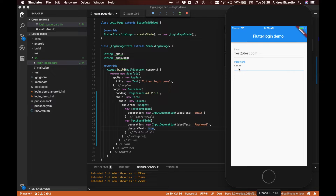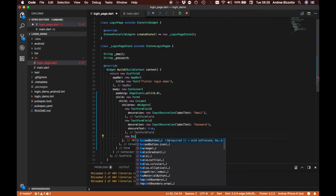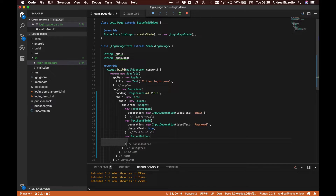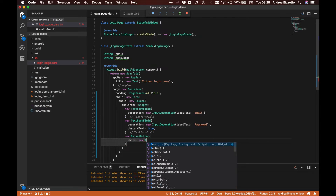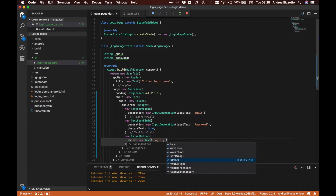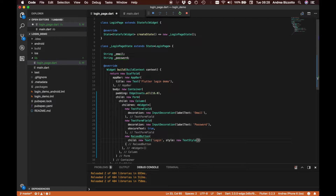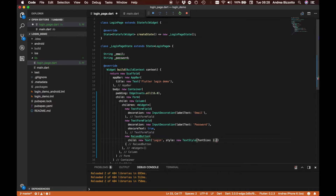The next step is to add a login button. We are going to create a new RaisedButton and give it a child which is going to be a Text widget saying 'Login'. We are also giving it a text style — when you create a Text object you can create a TextStyle associated with it, which is where you can set things like font size. For our case we are going to give it a font size of 20.